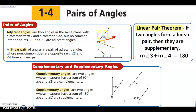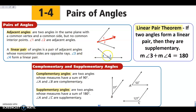If those two angles that are adjacent also happen to form a straight line, then these are called a linear pair. A linear pair of angles — their non-shared sides, this side right here and this side right here, make a straight line. They're opposite rays, which start in the same point and go in opposite directions.